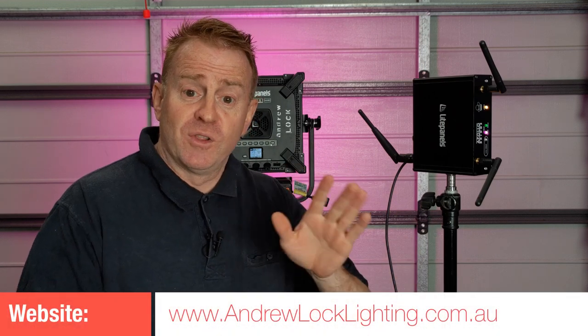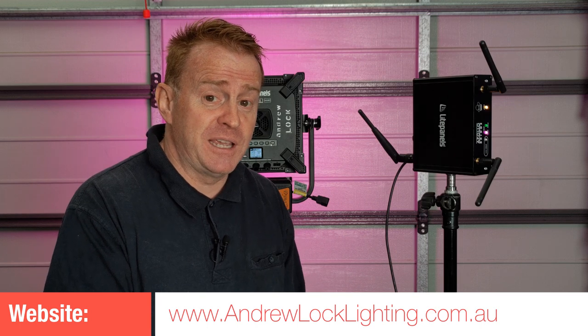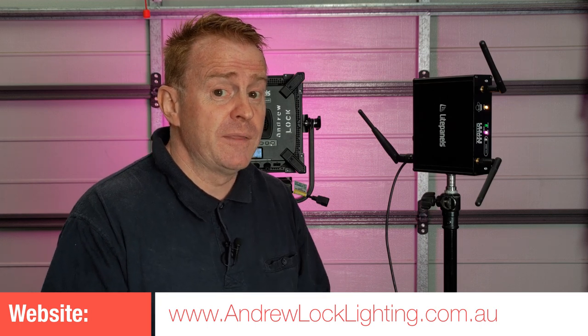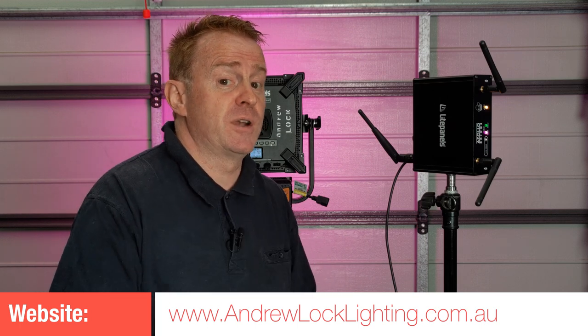Alright, I'm Andrew Locke, see you on the next episode of Gaffering Gear, which will most likely be the Aputure 600X.